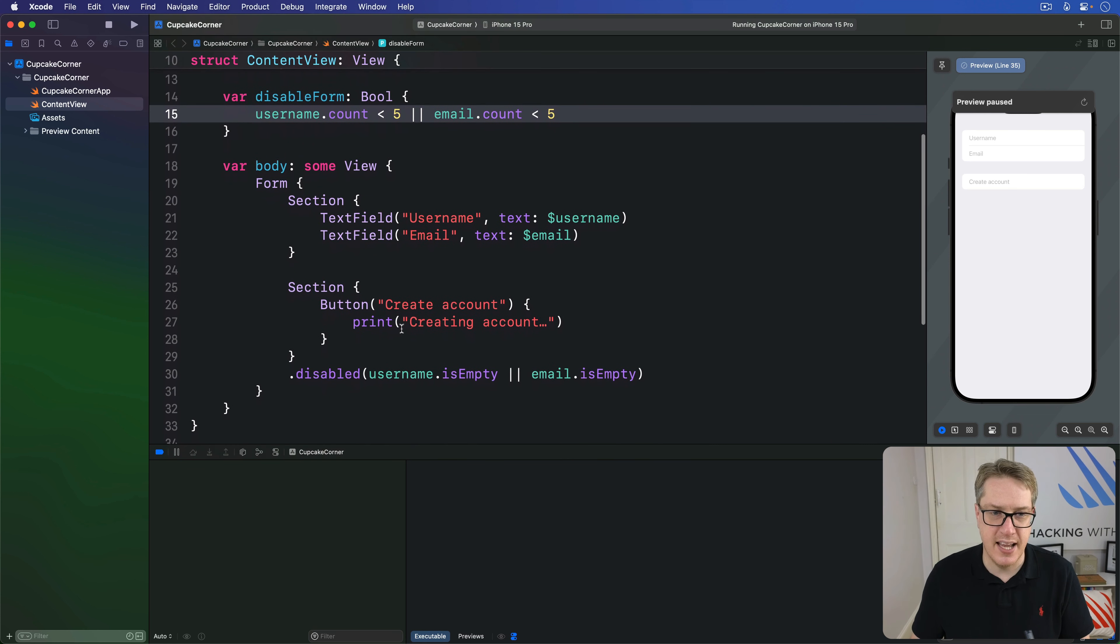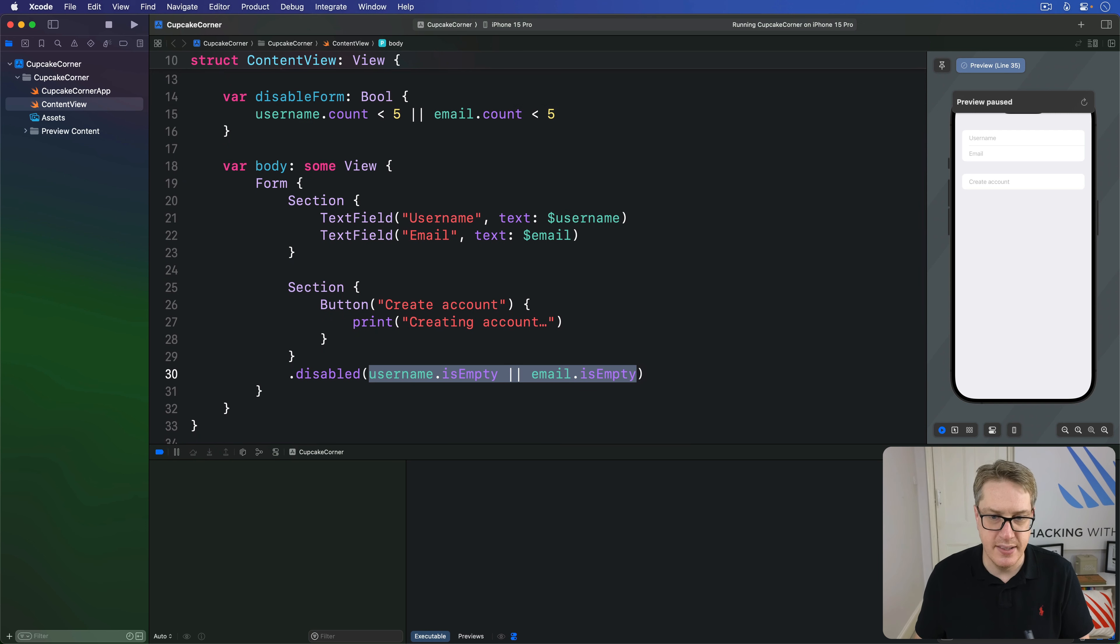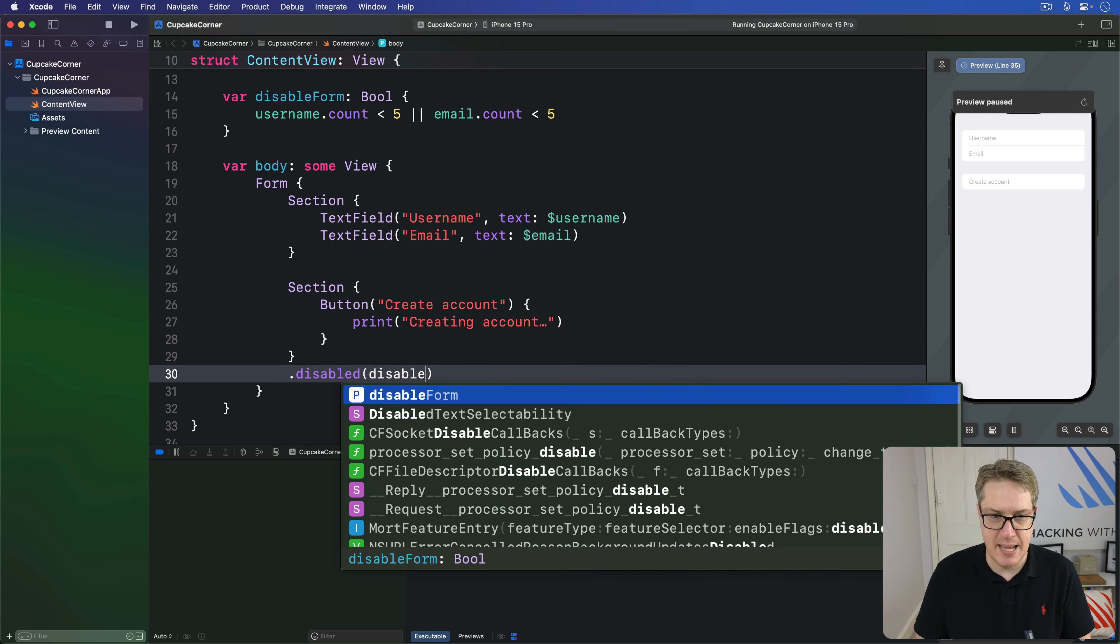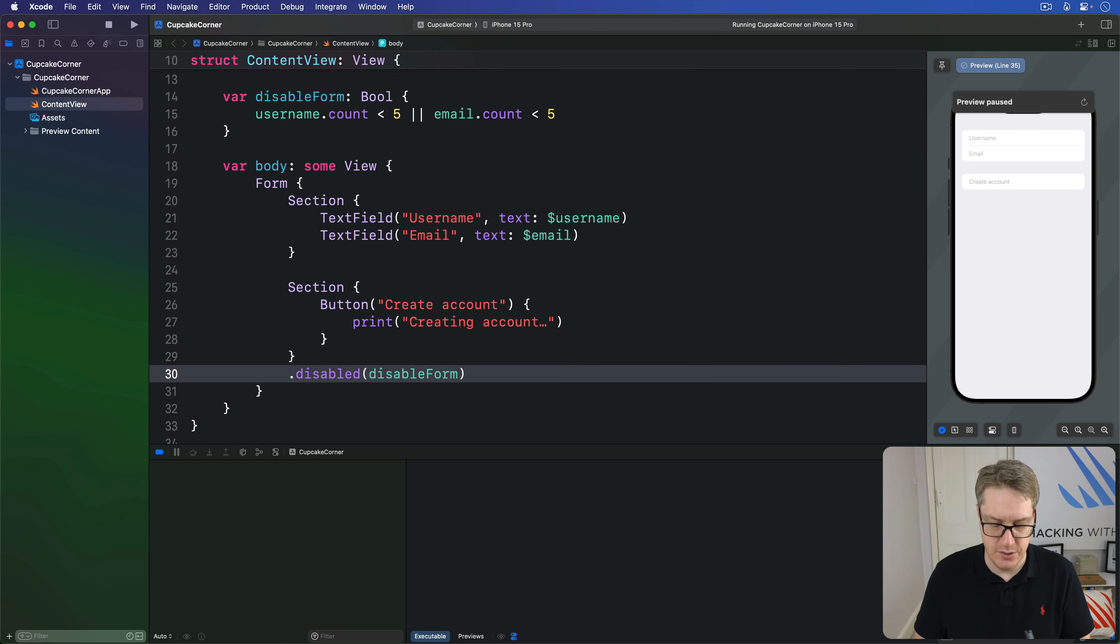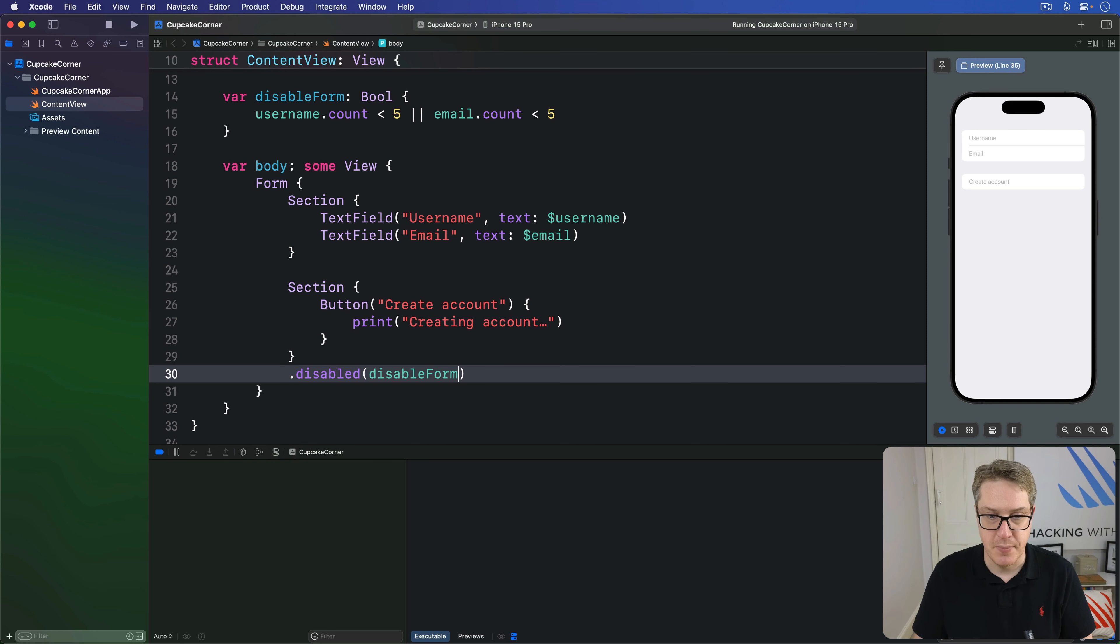You can just say, you know, disable this thing when disableForm is true. There's a nicer, cleaner way of working with your conditions here.